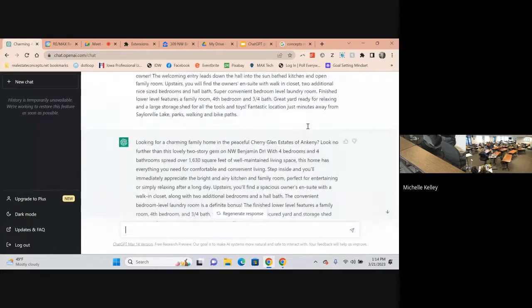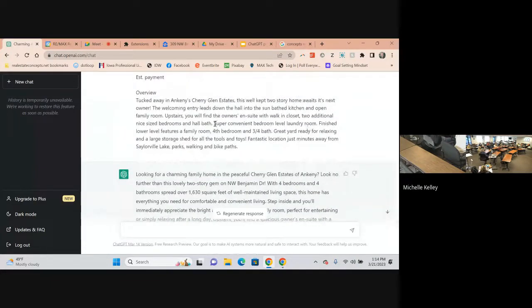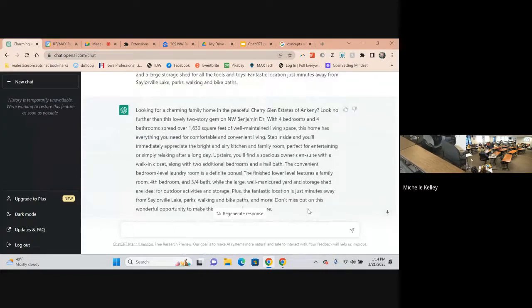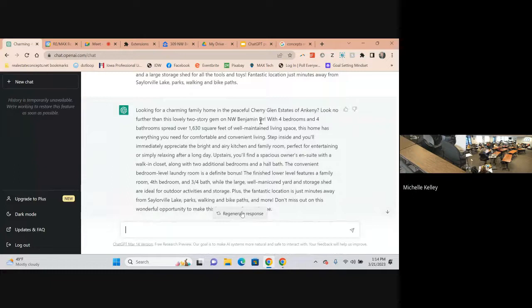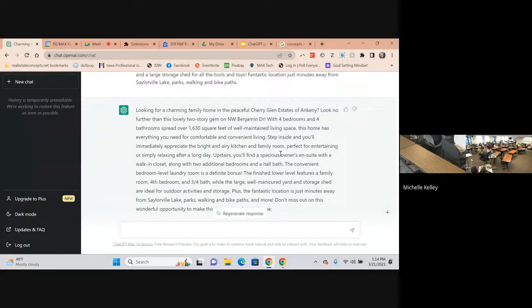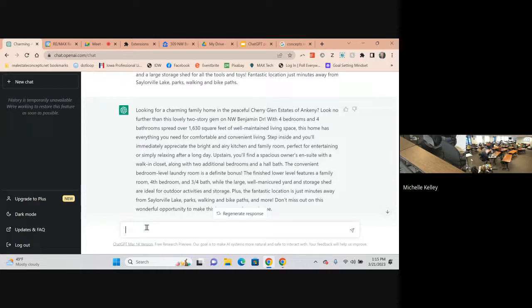So it pulled this out of Zillow but it's rewritten. It's not straight plagiarized from Zillow. Here's the overview and then here is what ChatGPT wrote. So we could also regenerate the response. We could change it. But wait, there's more. You can tell it make shorter.